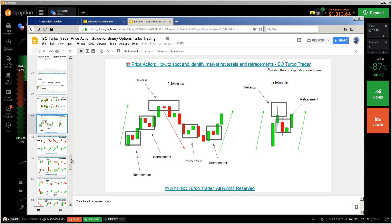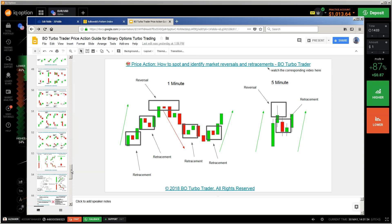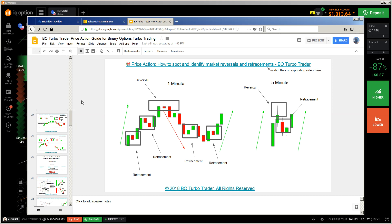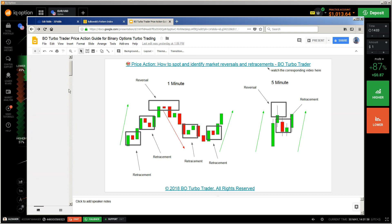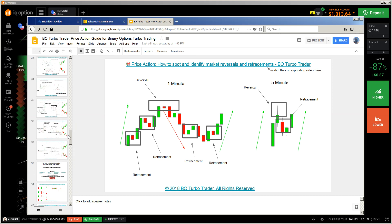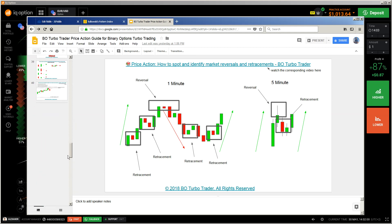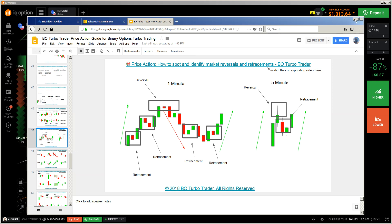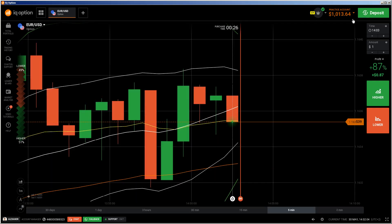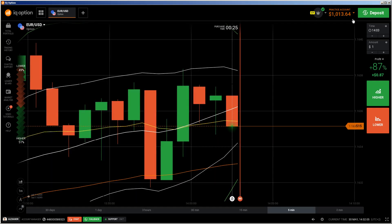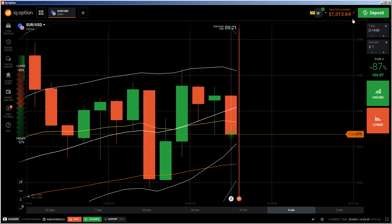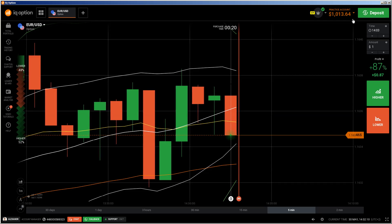Get this ebook — it's for free. Find the link in the description. This ebook contains the most important candlestick patterns for binary option trading, but those concepts can be applied also to Forex, digital options, and any other kind of financial instrument, any kind of expiration time, and any kind of time frame.